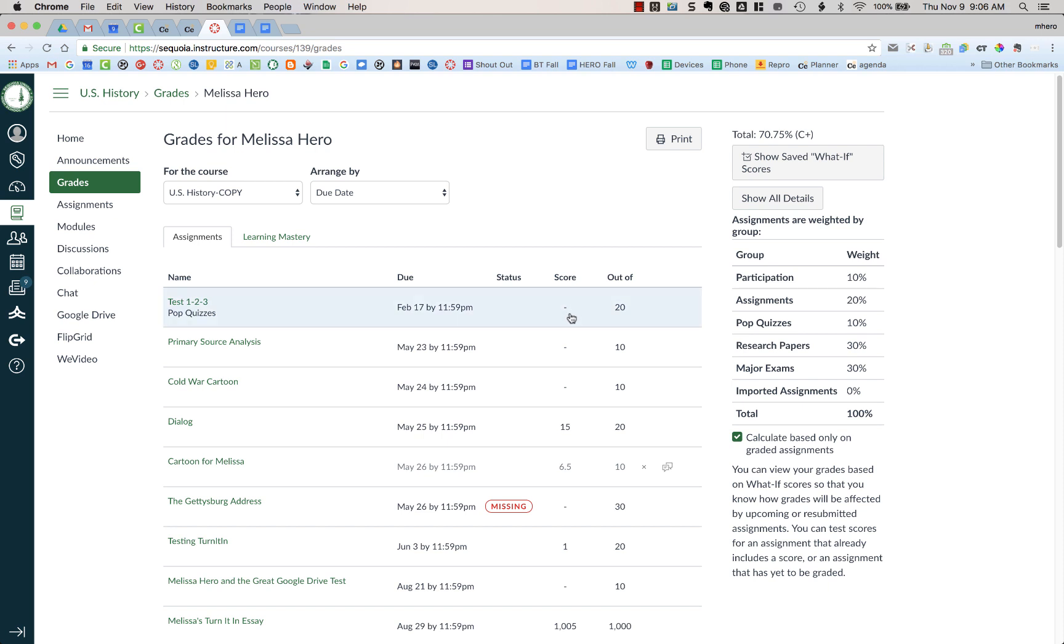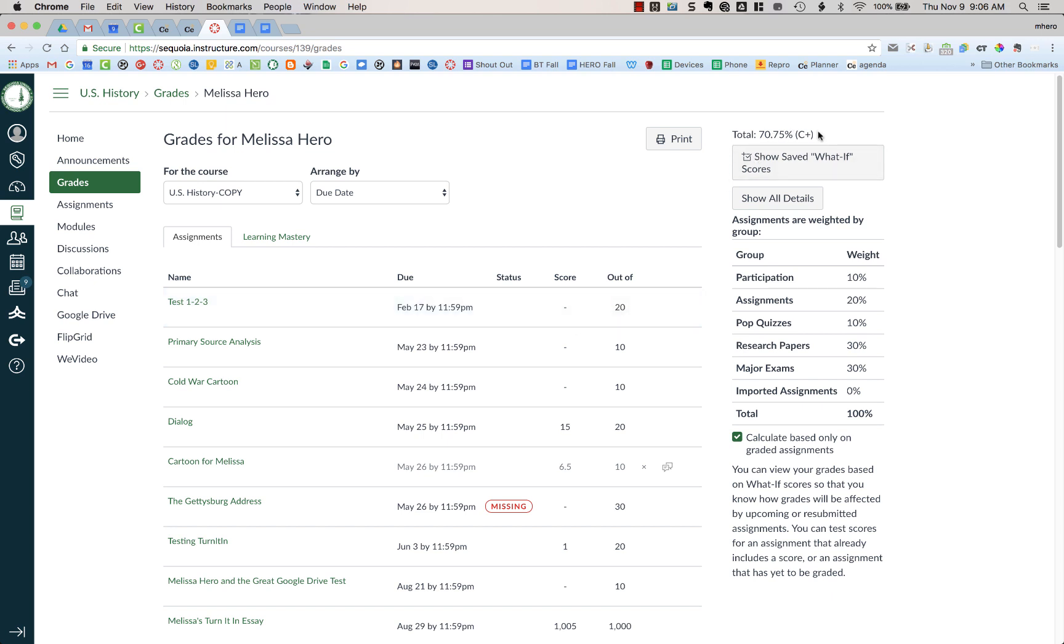If you look at this first assignment right here, test 1, 2, 3, it has a dash. This dash means that it has not yet been graded. So this is not part of my current grade. It's not reflected up here in this C+ grade.